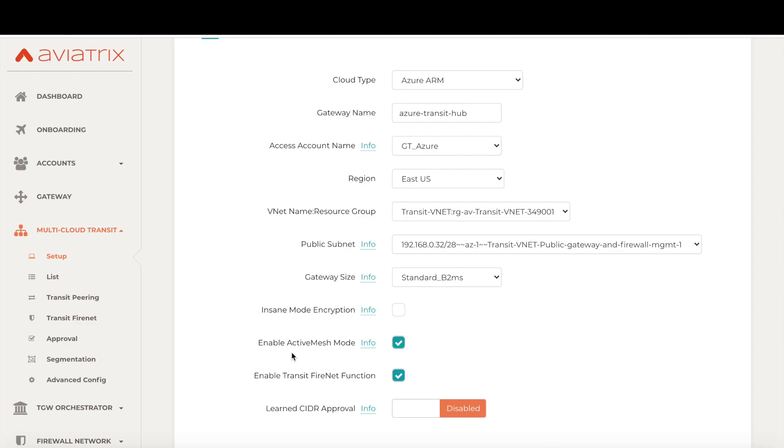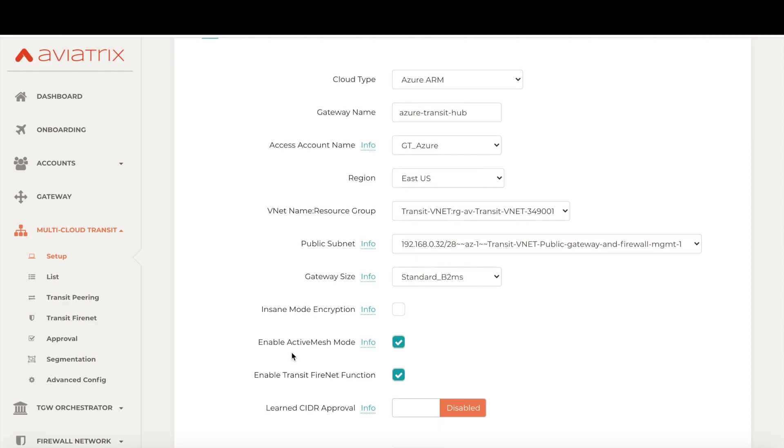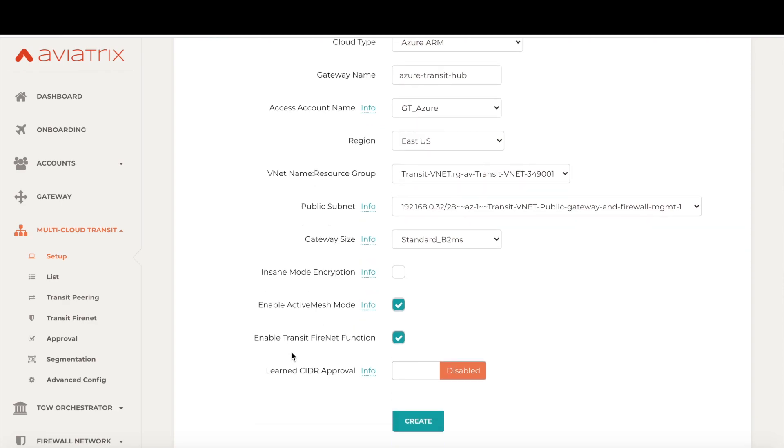This tells the controller that the gateways need to operate in active-active mode resulting in doubling of throughput. Transit Firenet function enables gateways to handle the insertion of security services like next-generation firewalls in the transit network. LearnSider approval option gives you the ability to control propagation of BGP learn routes. This is a critical feature that has saved our customers hundreds of hours of outages. We will talk more about how Aviatrix ensures network correctness in a few minutes. Let's click create now.